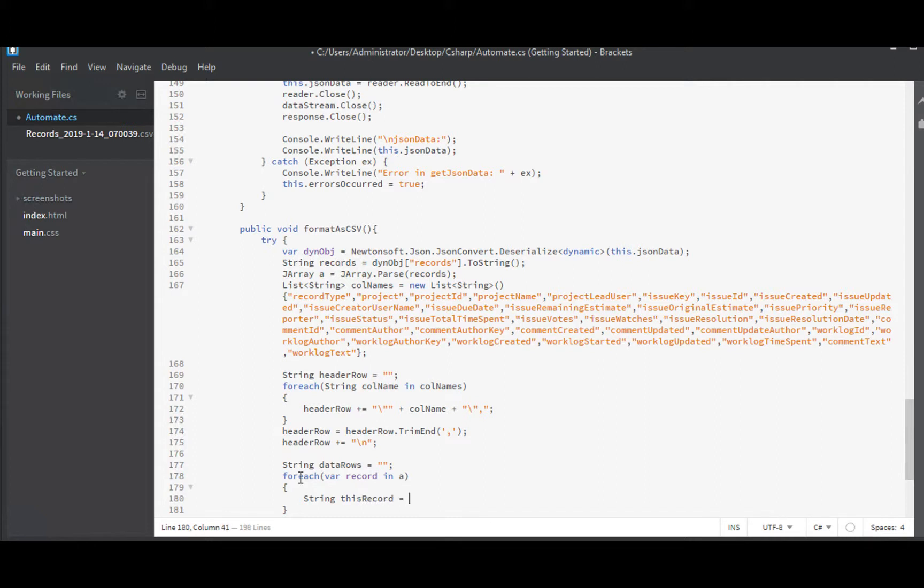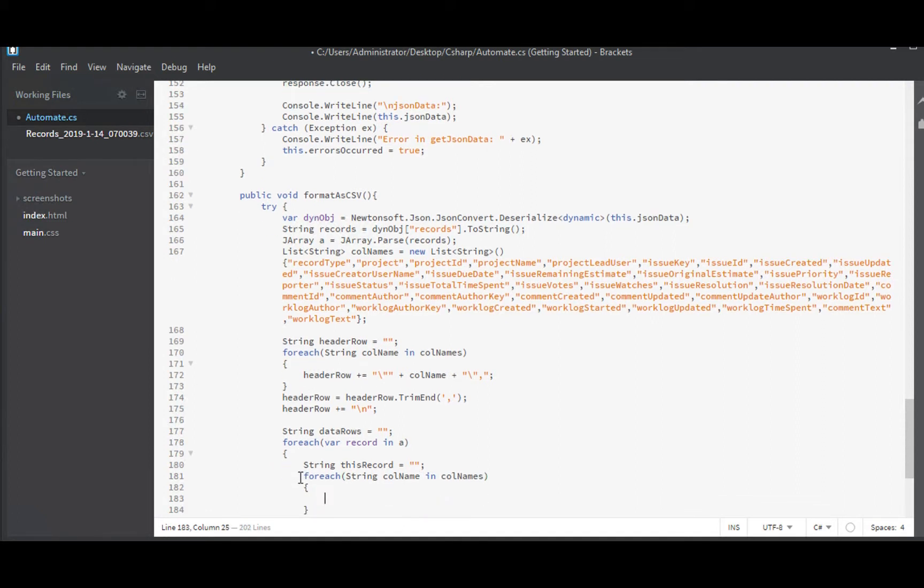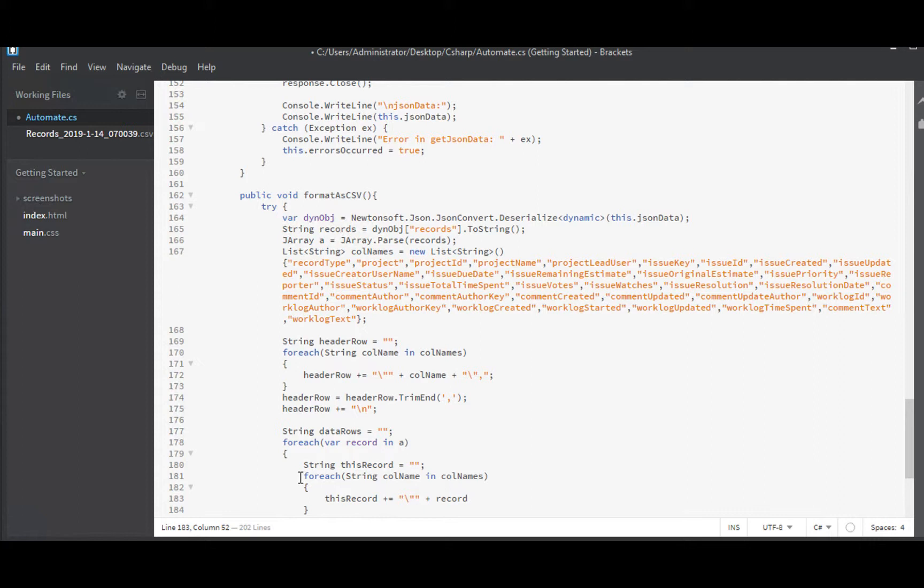So for each of these, this record, this particular record that we're looking at, it's empty to start with. But we're going to populate it with another for each string call name in call names. This is our inner loop that's stepping over the columns. This record plus equals, and we will need to quote these ourselves, plus record. I did call it record, I did call it, yes, call name.